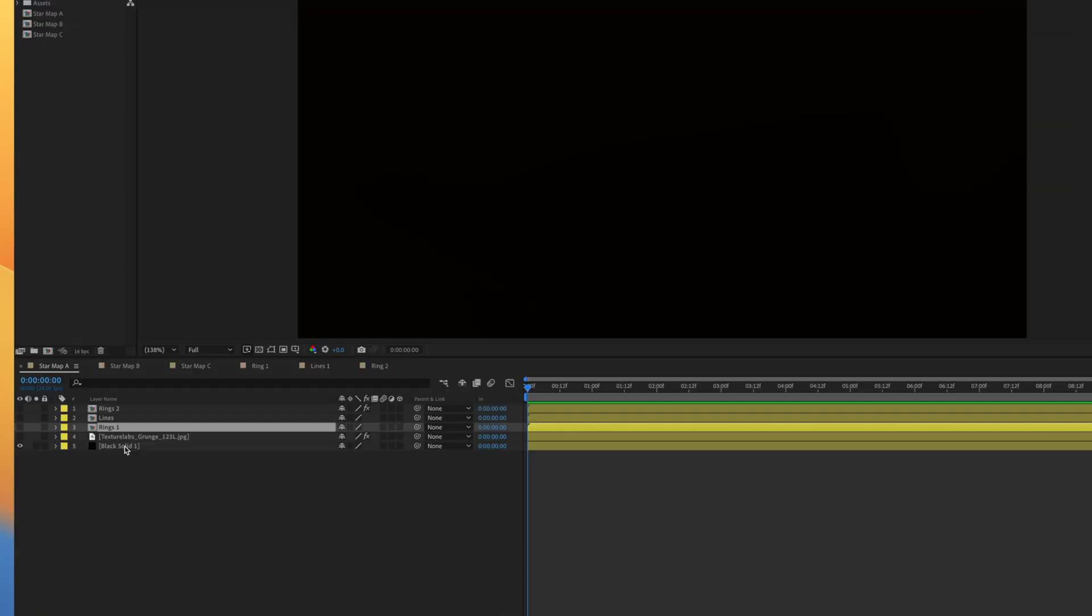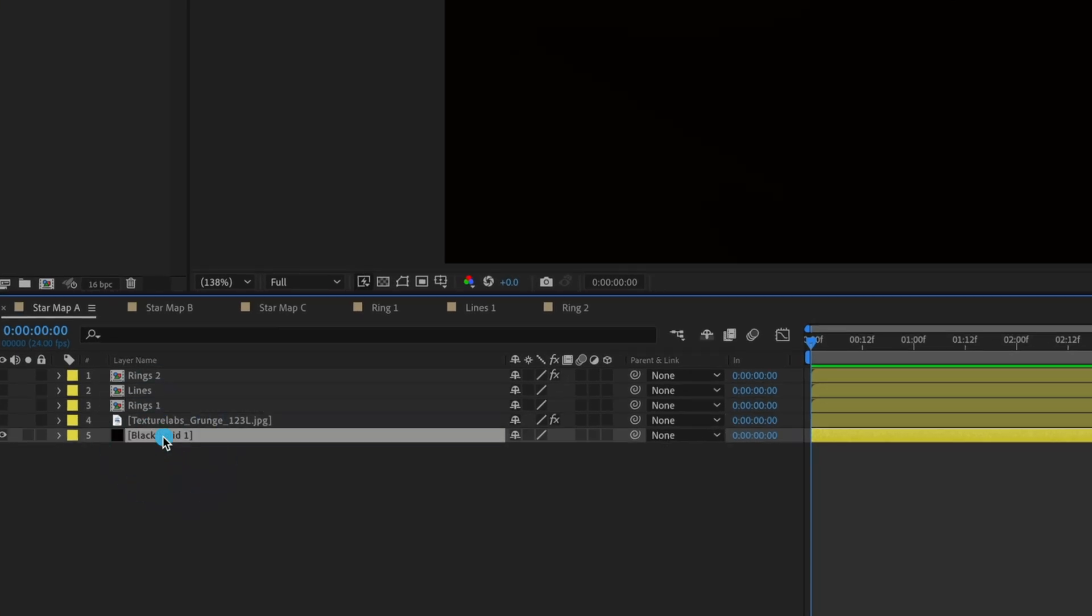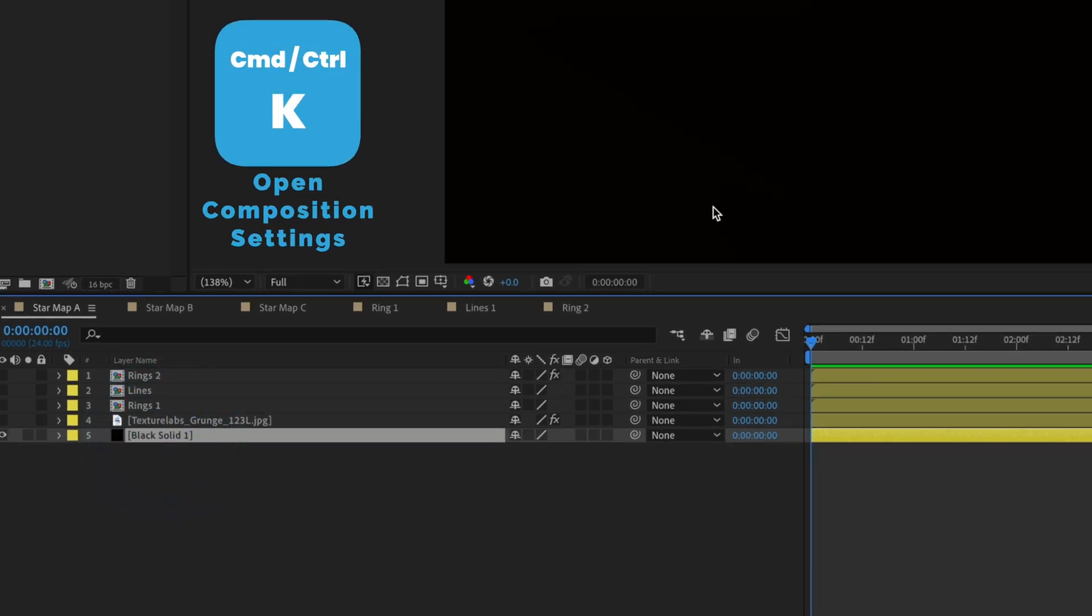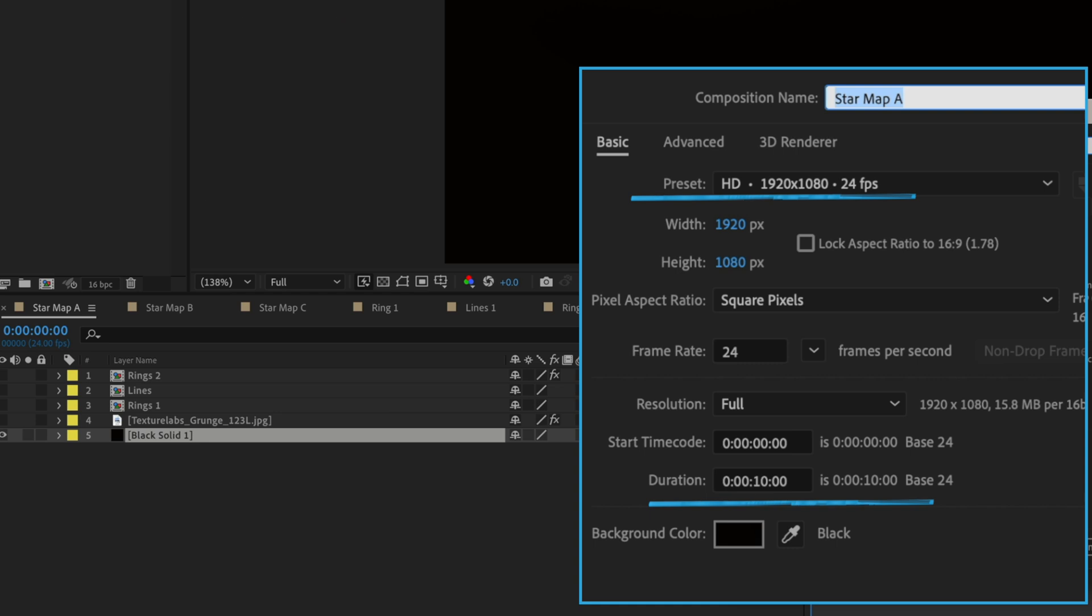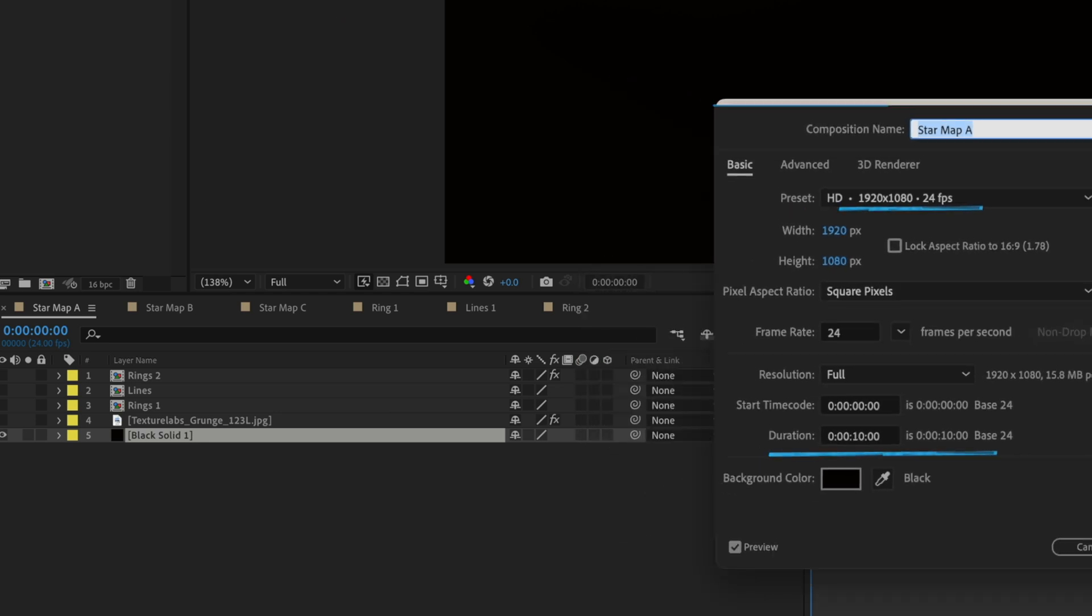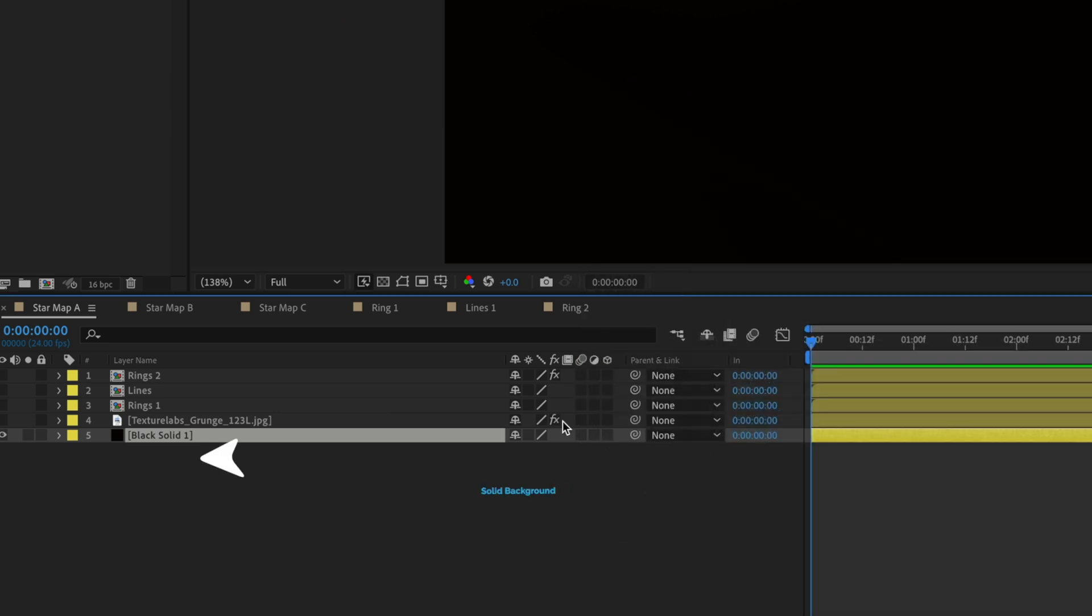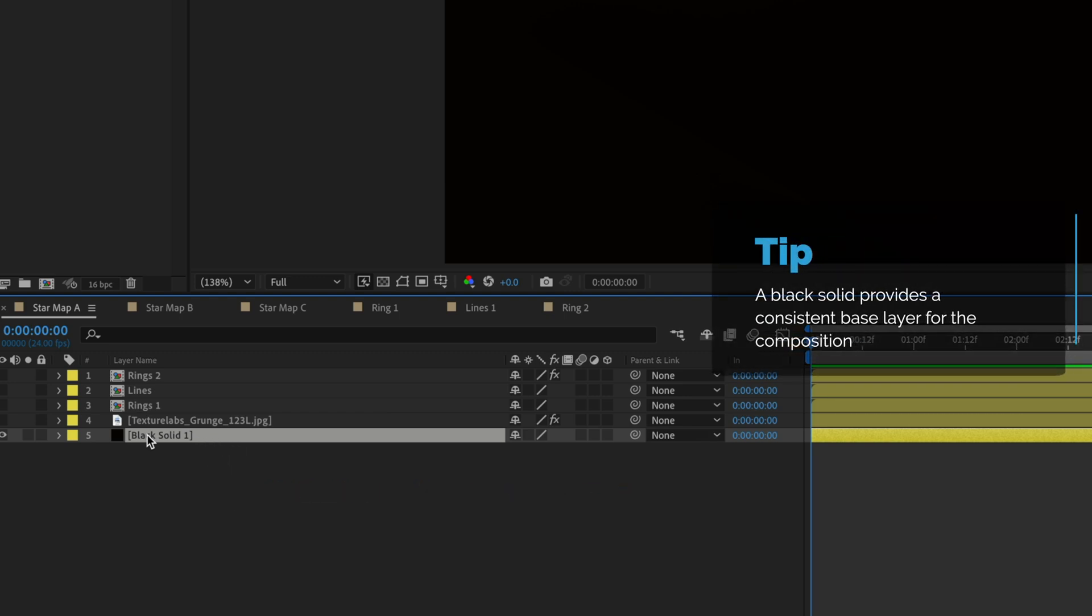Okay, first things first, I've got my composition set up here. It is a 1920 by 1080 comp at 24 frames per second. It's 10 seconds long and I always like to start with a solid, typically a black solid that I just put in the background. It's just a typical practice I do of always having a solid back there.